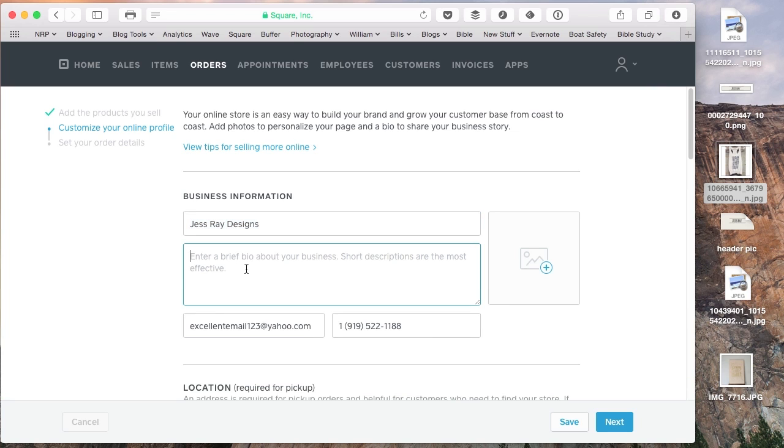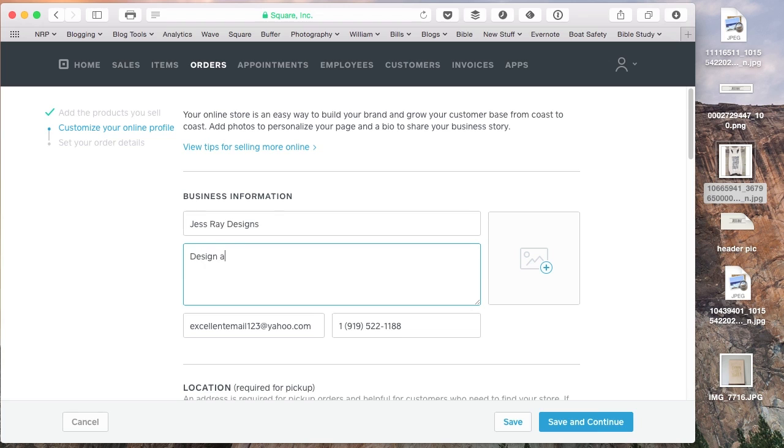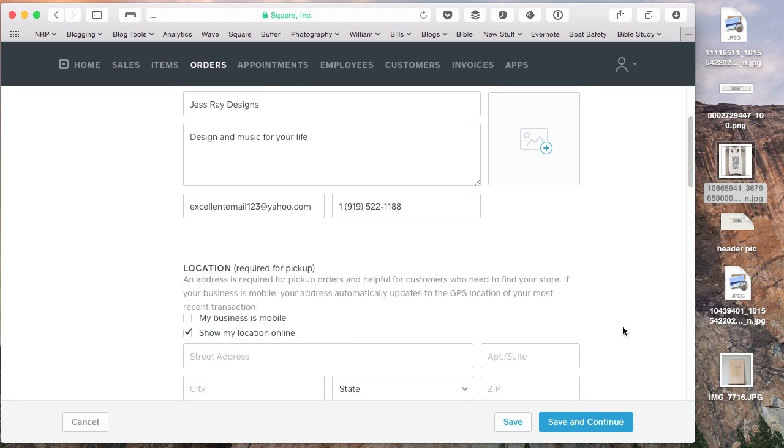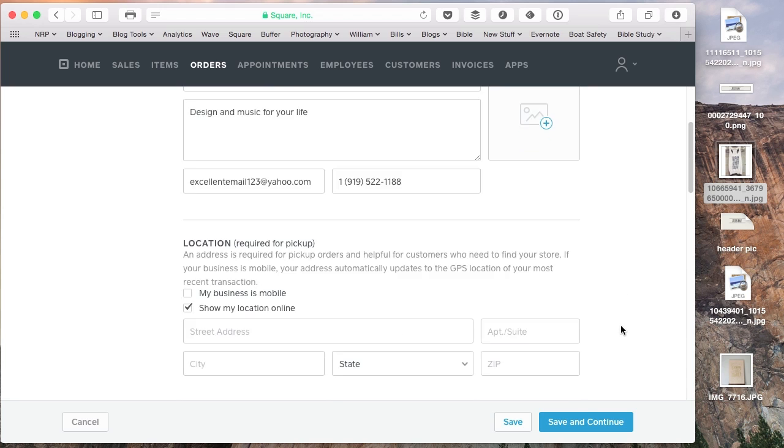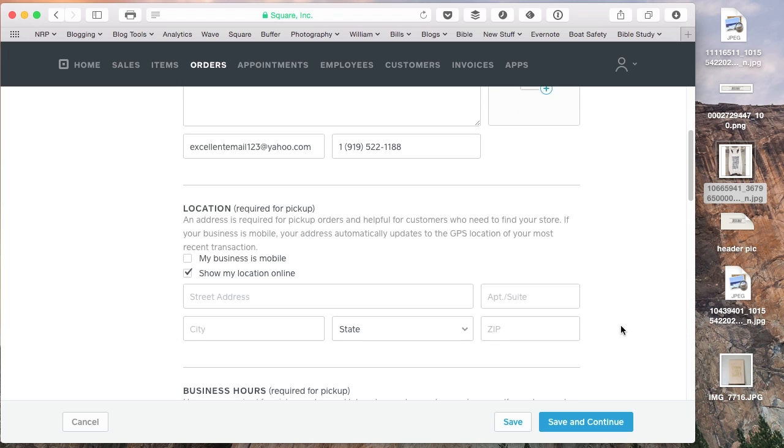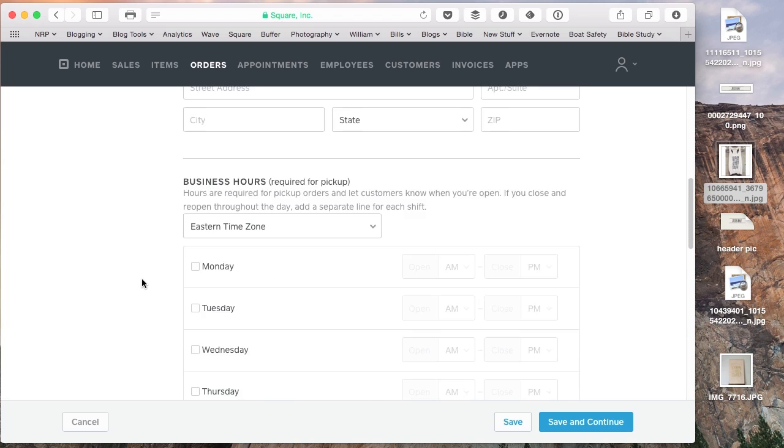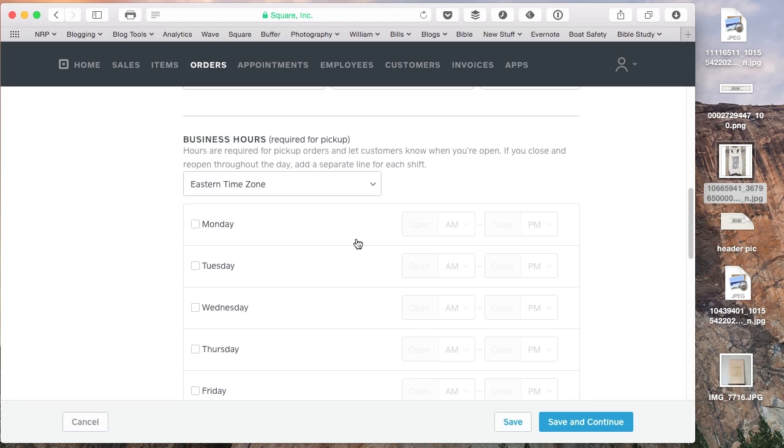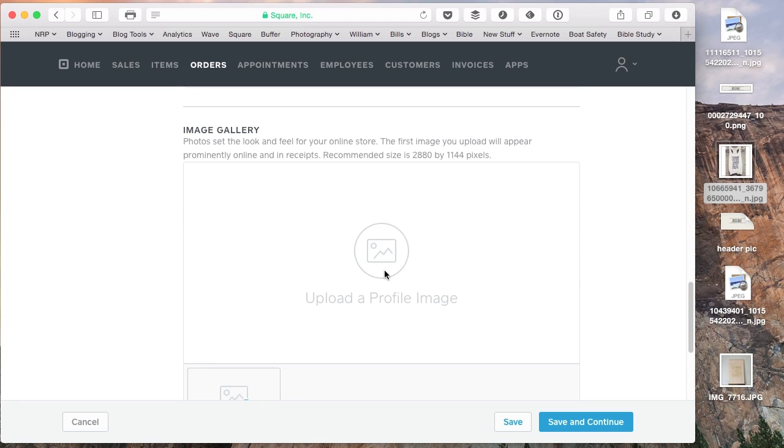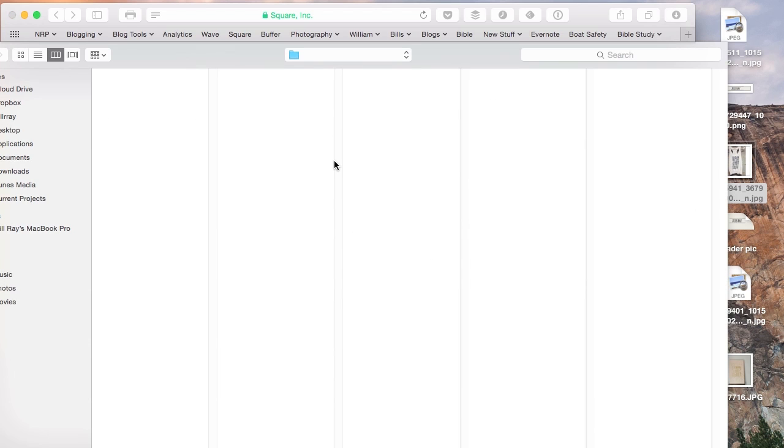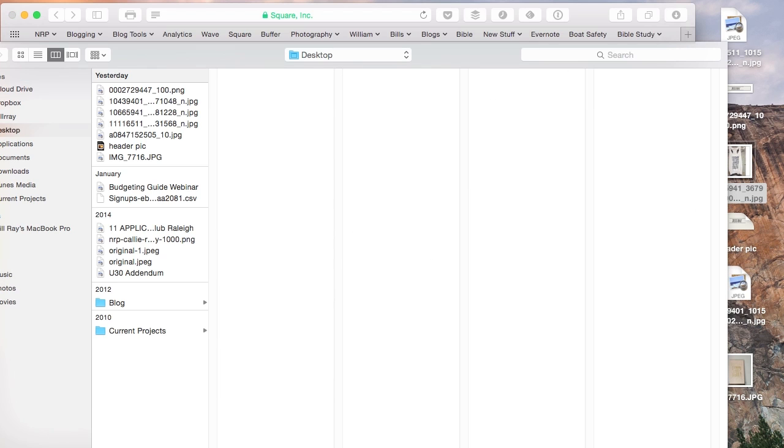And we're going to say design and music for your life. Something really simple. Got an email address, contact information. And you can put a picture up here if you'd like of yourself or something that represents your business. And I don't want to show my location online. Business hours, you can put in business hours if you'd like. You don't have to. And then you can put a little profile image, kind of a header image up here.